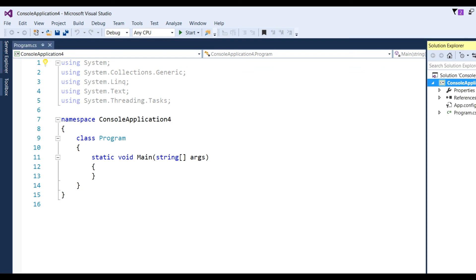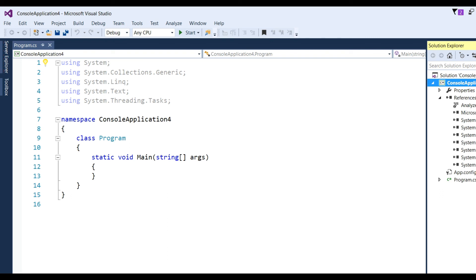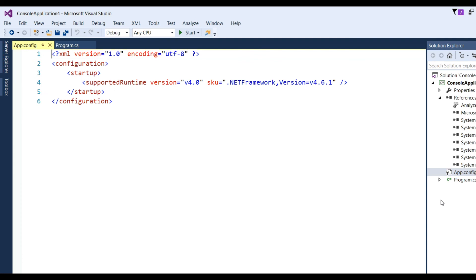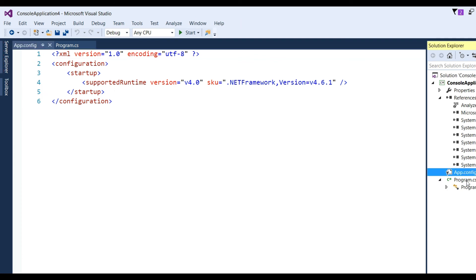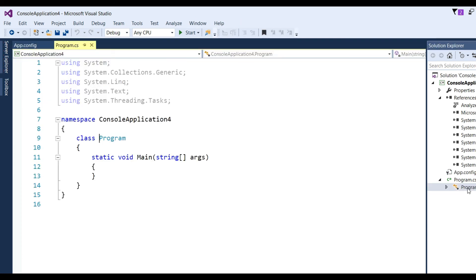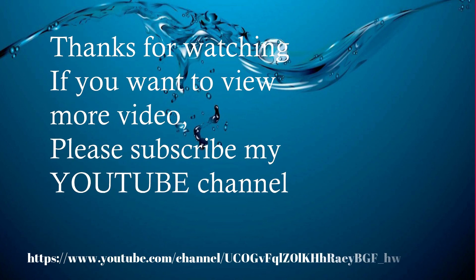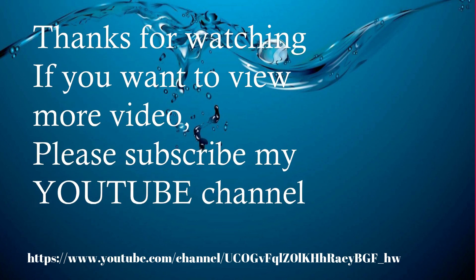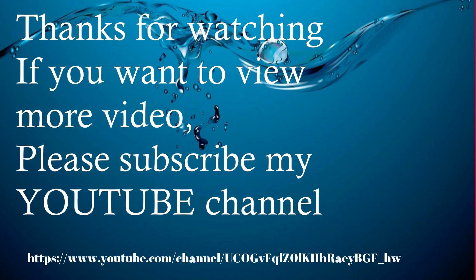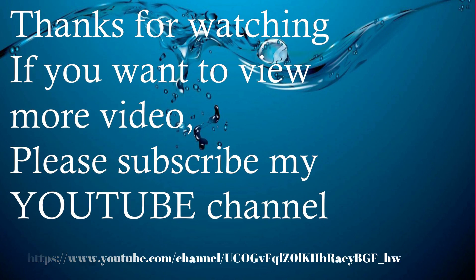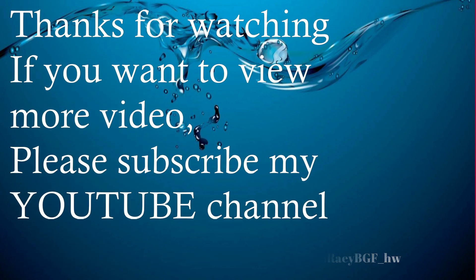In the console application, you can see Properties, References, what namespaces have been added, and there is one config file and one program file. You can see here. Thanks for watching. If you want to view more videos, please subscribe to my YouTube channel.